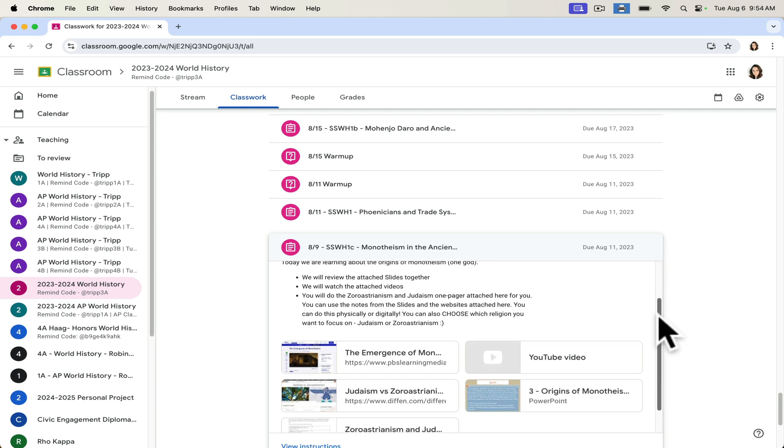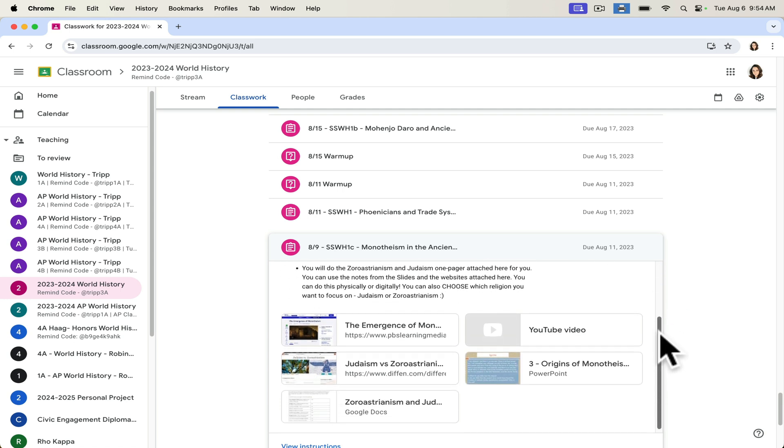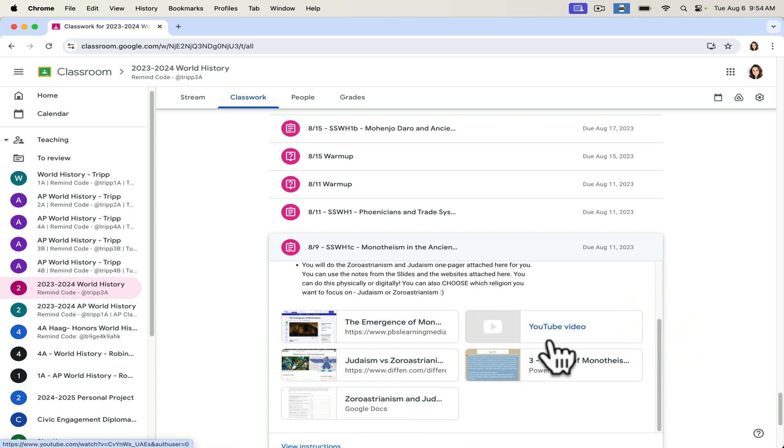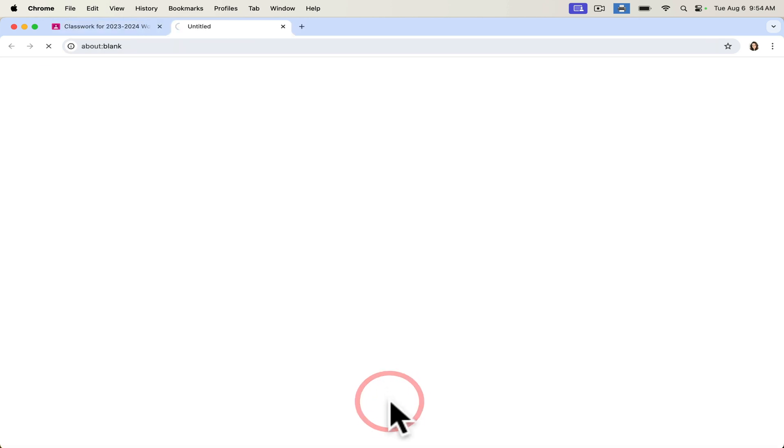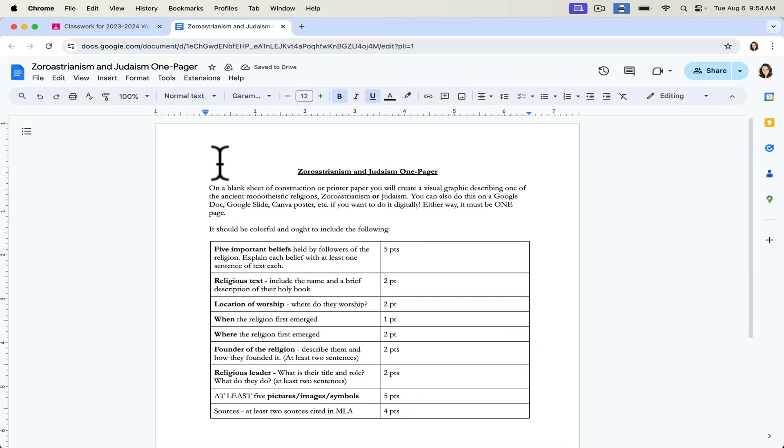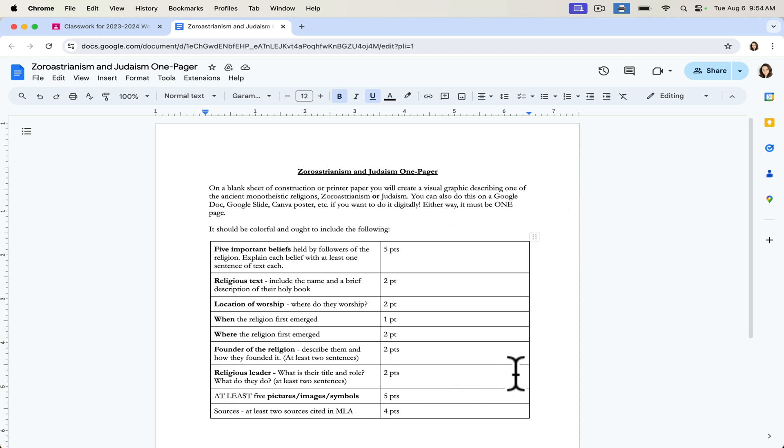For this lesson, students were told to do a one-pager. I've given them a lot of different resources in Google Classroom, links, videos, PowerPoints, but the actual assignment linked right there for them says that they can do this on paper, on printer paper, construction paper. They can do this as a Google Doc, a Google Slide, a Canva poster if they want to do it digitally. I've simply said it must be one page and this is the information that their one-pager needs to include.